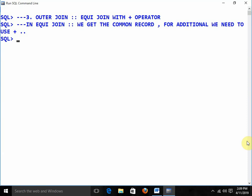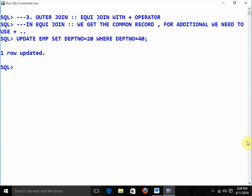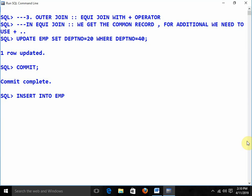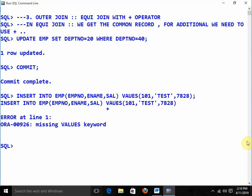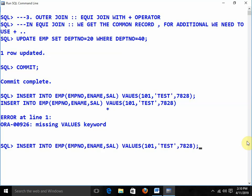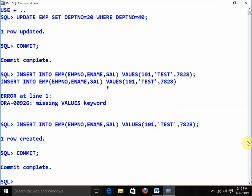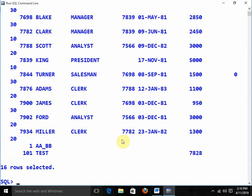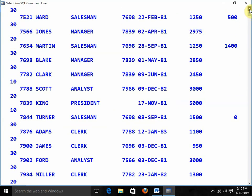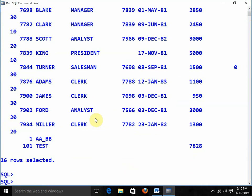Let me do some modification with the EMP table. I am applying: UPDATE EMP SET deptno = 20 WHERE deptno = 40. Apply COMMIT. Again, I am going to insert one record into the EMP table: INSERT INTO EMP (empno, ename, sal) VALUES (101, 'COUNT', ...). Now the EMP table has these updated records with additional rows, and department number details are available.